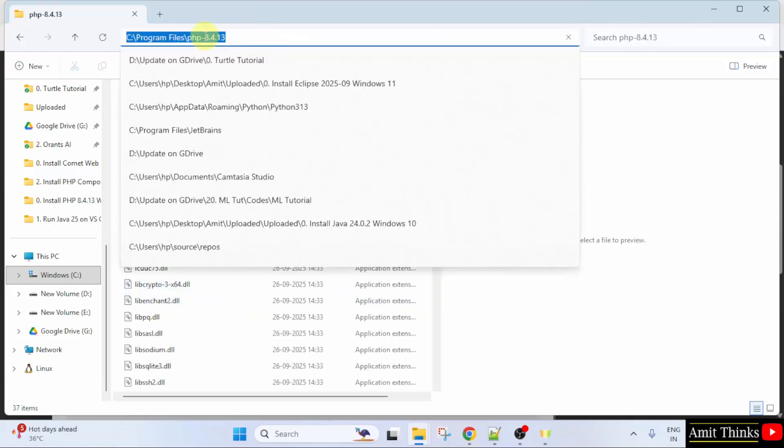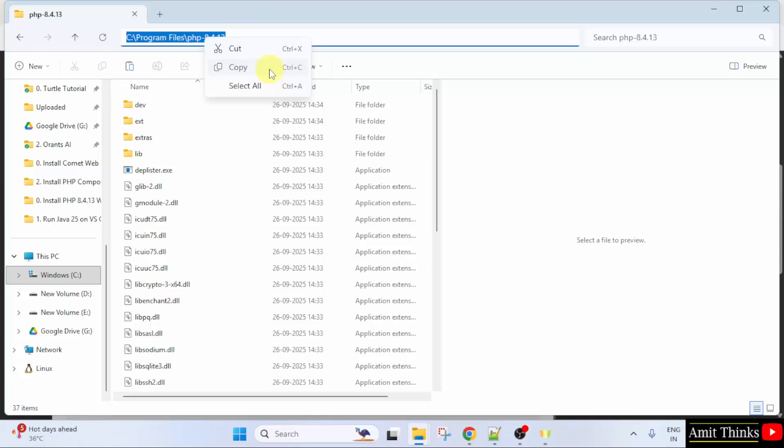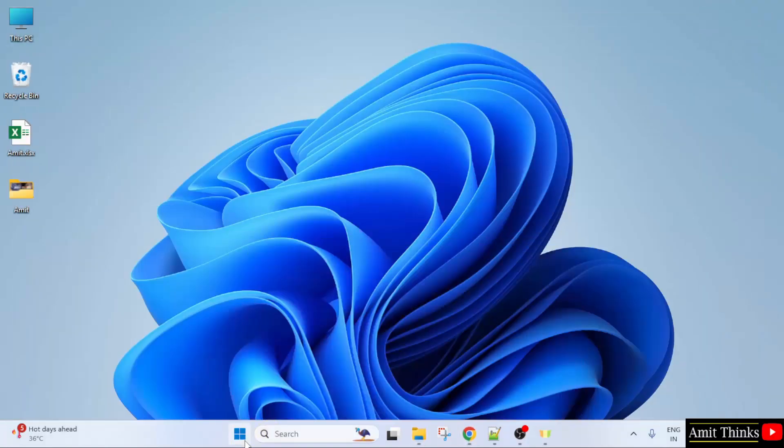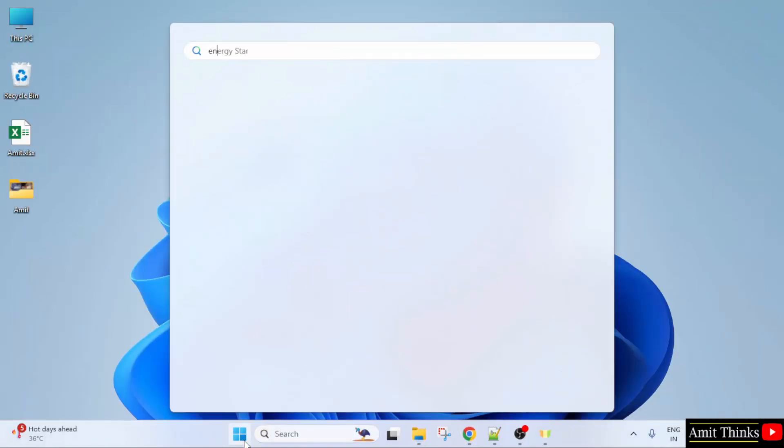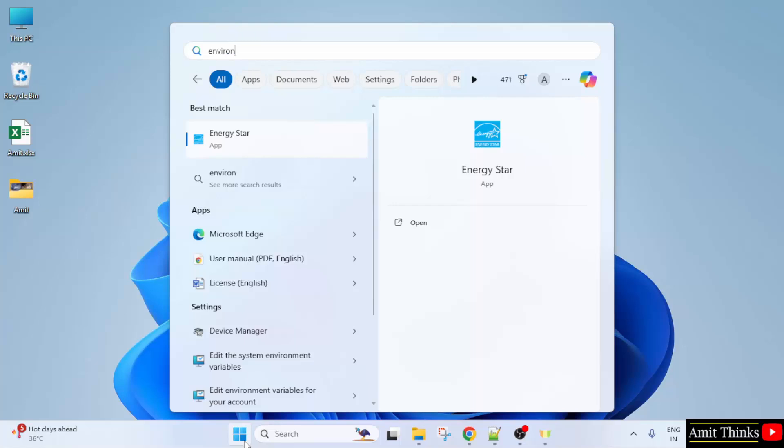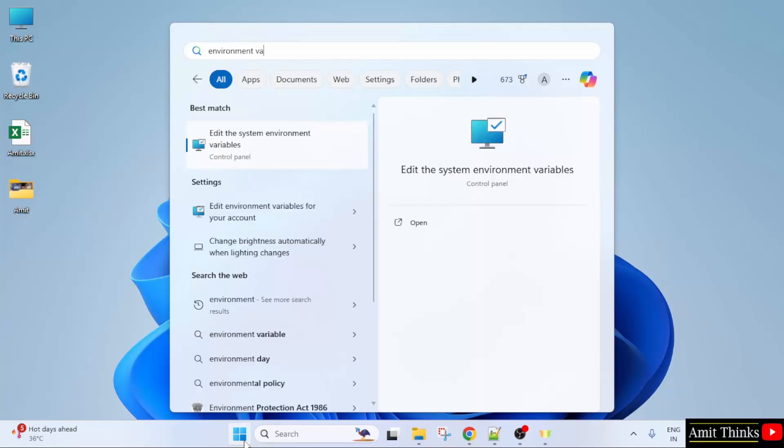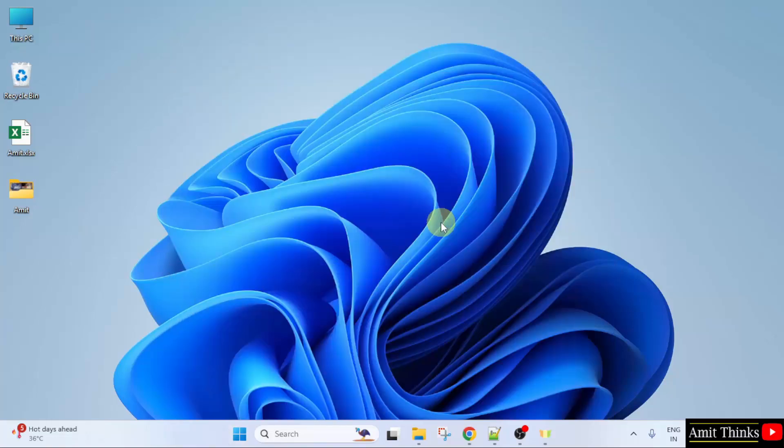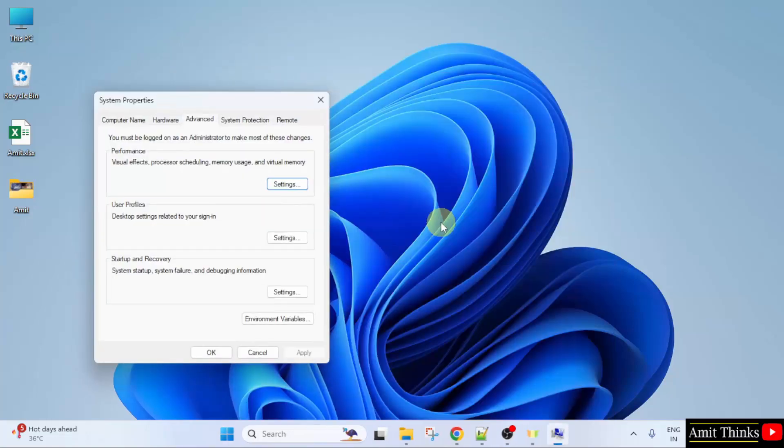Now, let us copy this. Minimize. Go to Start. Type Environment Variables. Click on Edit the System Environment Variables. Click here. Click Open. Under Advanced tab, click Environment Variables.